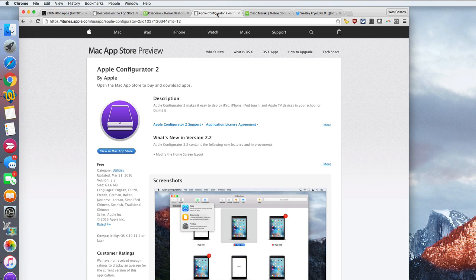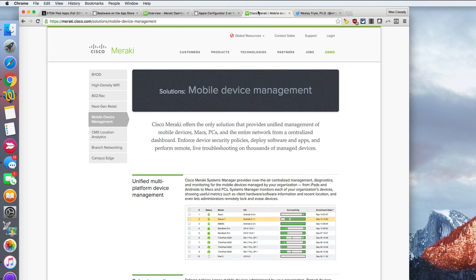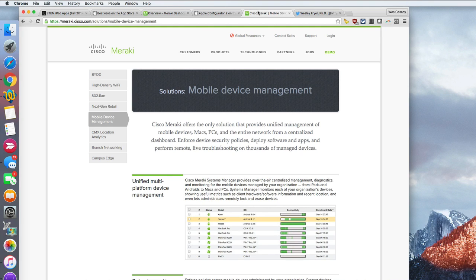We're not loading our apps through Configurator. We are doing that through our mobile device manager. There's a variety of mobile device managers that you can use. We have a Cisco Meraki wired and switched as well as wireless network here at Cassidy School, and so part of Meraki is a mobile device manager, and that's what I'm going to demonstrate now.